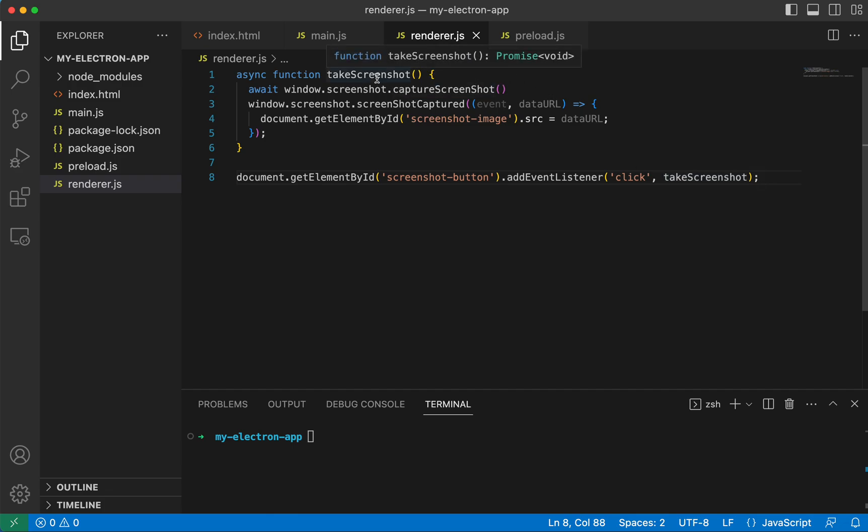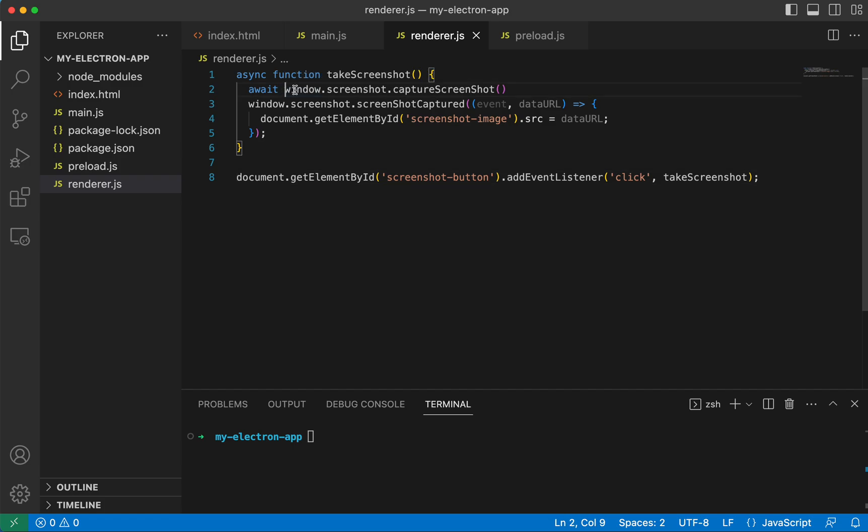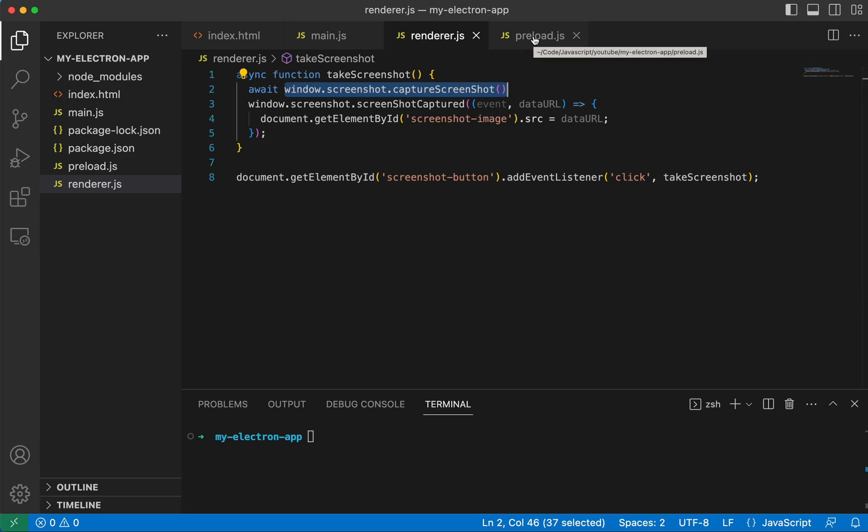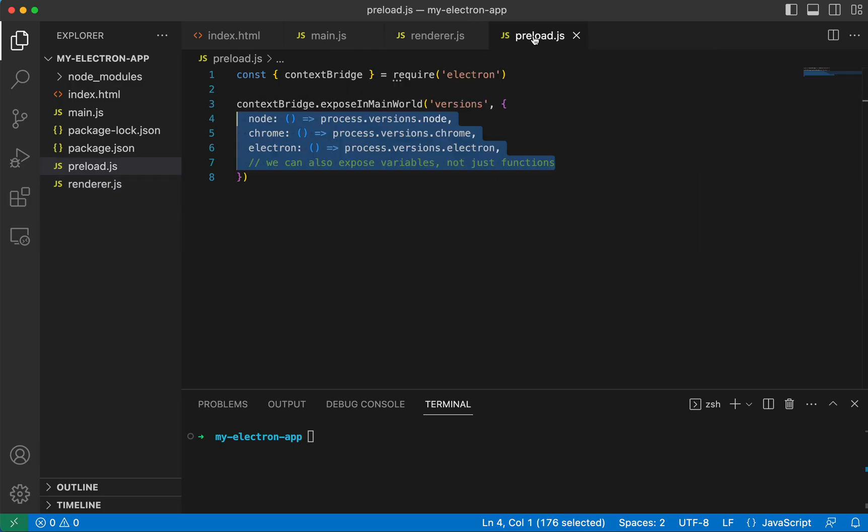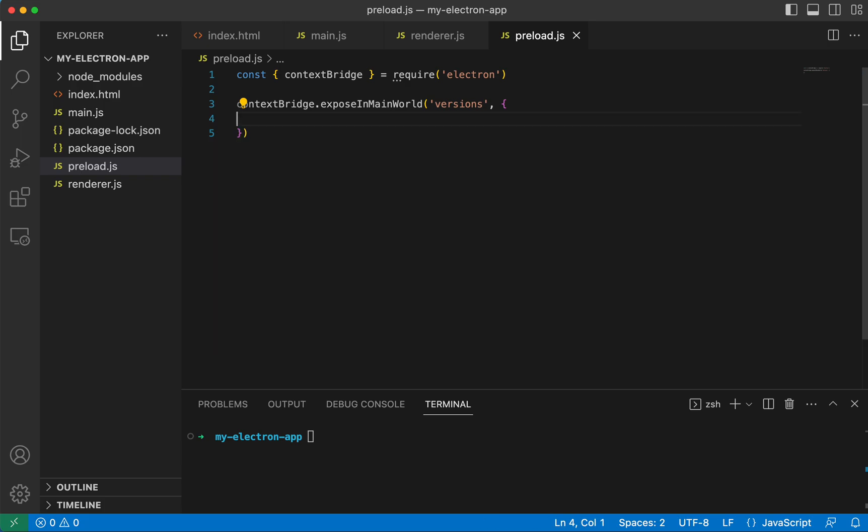And once we get into this take screenshot function, we are going to call window.screenshot.captureScreenshot. And this is going to be called in this preload.js file. So let's go over there. We don't have it defined yet.